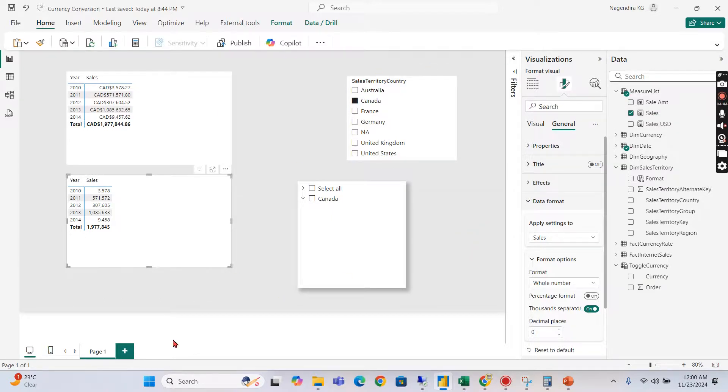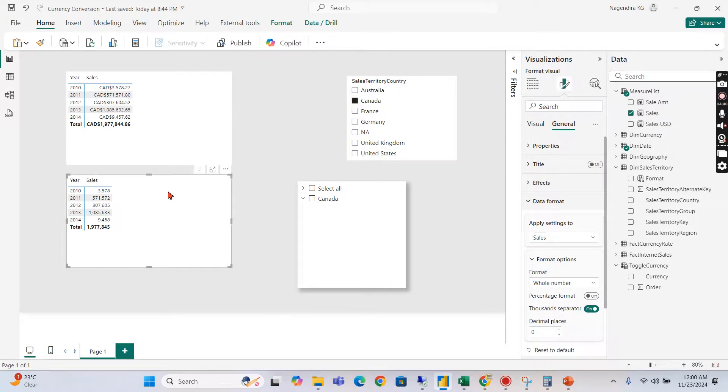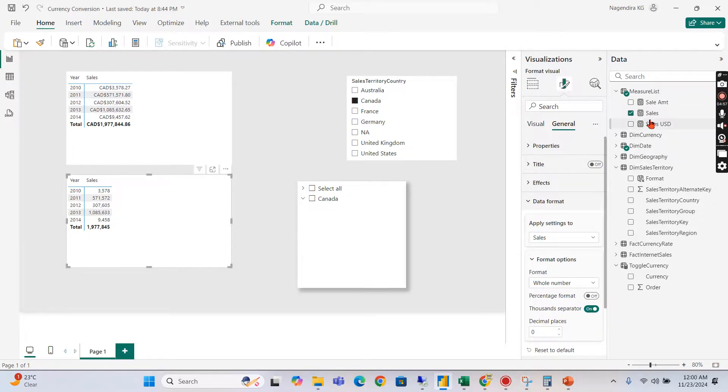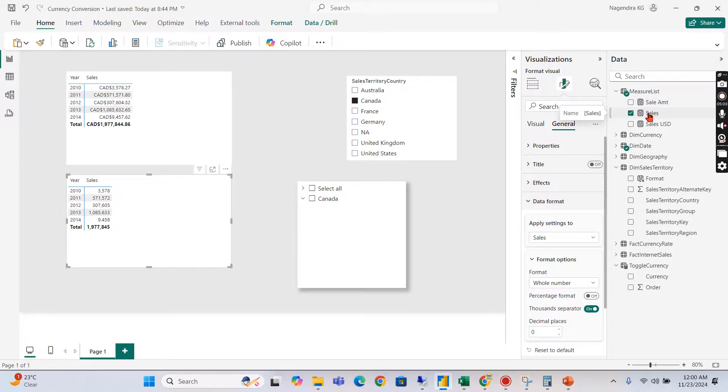But for a particular place people say like no no don't apply this formatting here, that is not applicable here. Then usually we'll create another measure copying the same content and we will not do the formatting. Instead of that we will use the single measure here, same measure, and only the format will be changed.